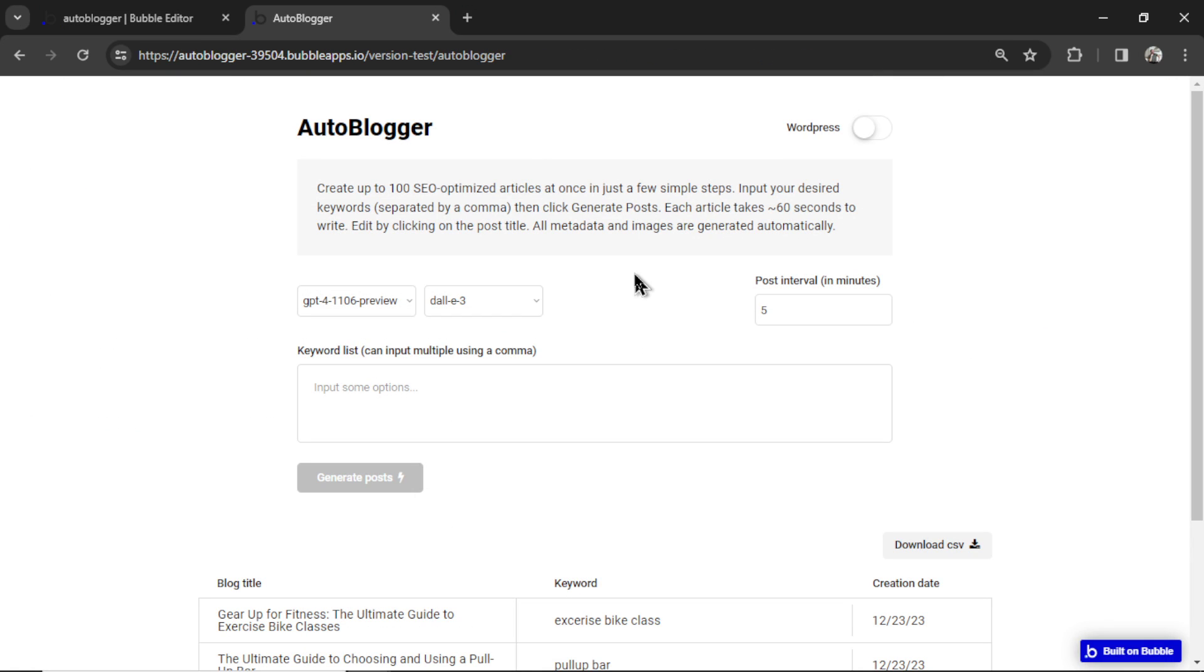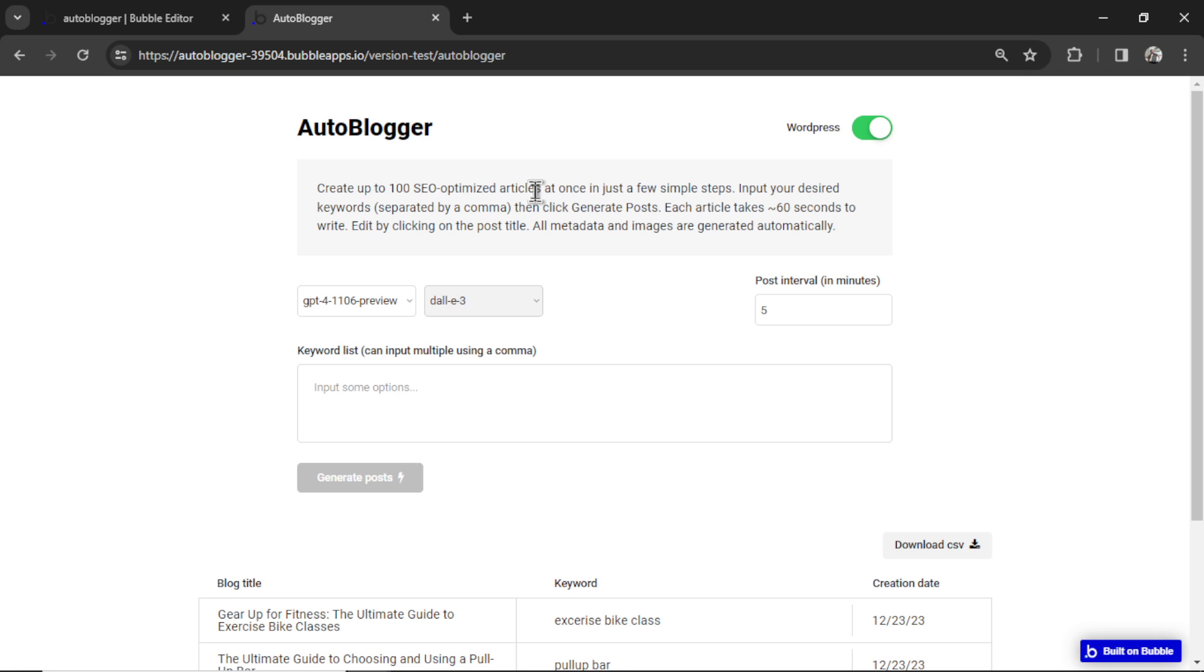Okay, let's do a sample generation. Let's say I have a WordPress blog. I'm going to click this toggle in the top right corner. And if I've hooked up my website properly, I'll show you how to do that in a second, everything that you generate in this app is going to auto post to your WordPress site.